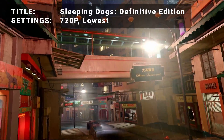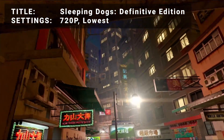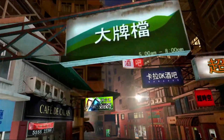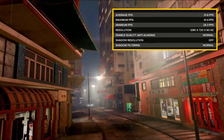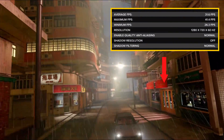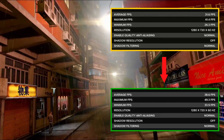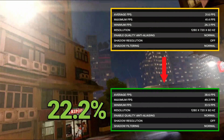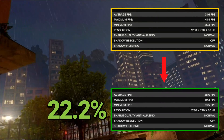Next up, it's the Sleeping Dogs Definitive Edition benchmark. Running at 720p in the lowest settings, initial average FPS came in at 31.6. After overclock, average FPS increased to 38.6 — that's an increase of 22.2%. Another impressive boost to performance for Sleeping Dogs.